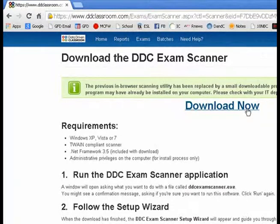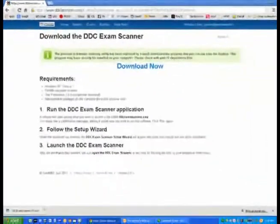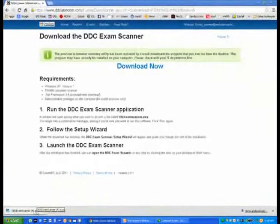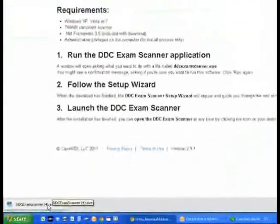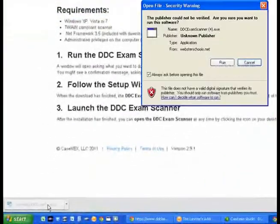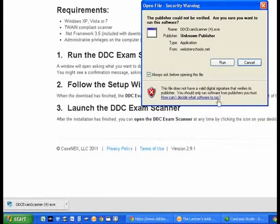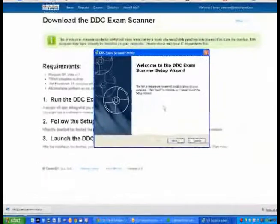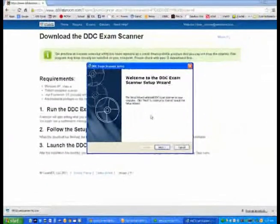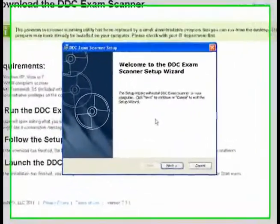They will be able to support you in complete this process. Once you have downloaded it, click on the button below called DDC Exam Scanner. It will pop up with a security warning window. Please click on Run, which will now download the program onto your computer.